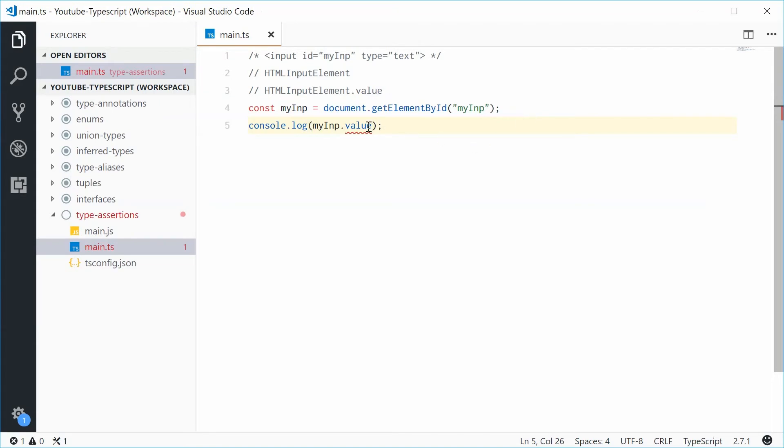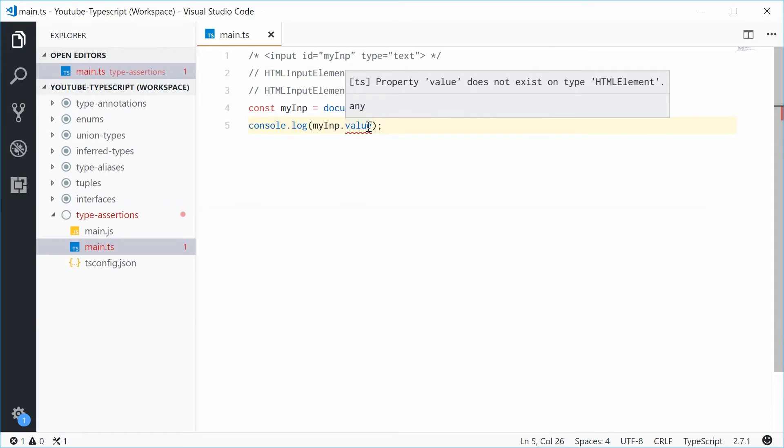And that's because it says, value does not exist on HTMLElement.